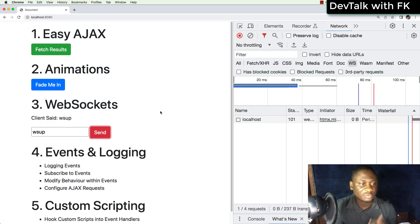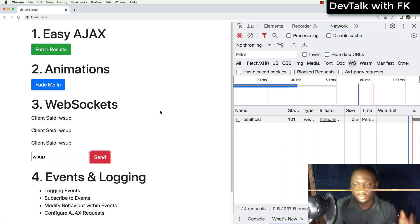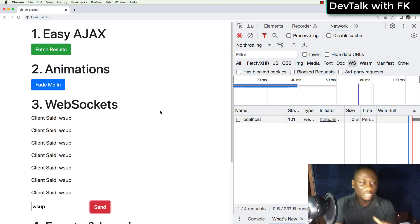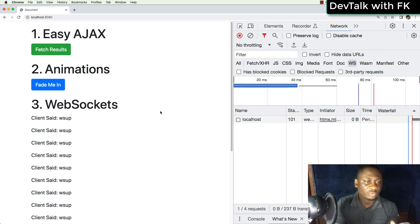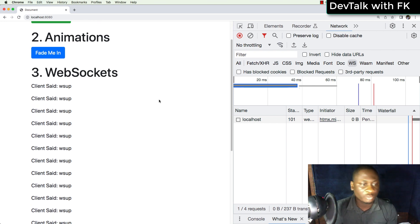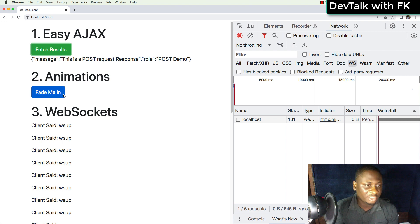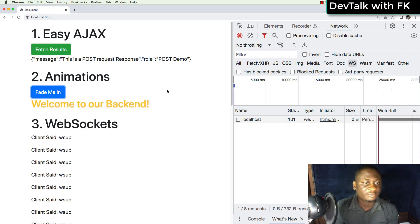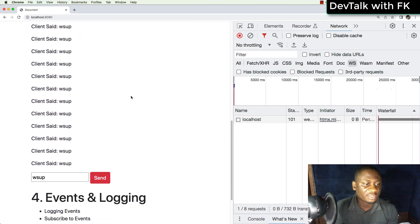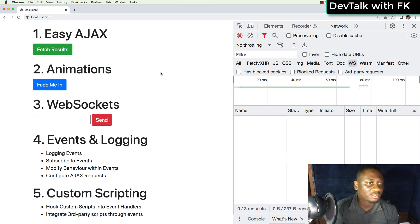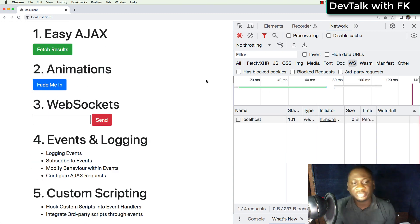Let's refresh and try again with 'what's up' — it just keeps saying 'client said what's up.' You can use this for any kind of real-time communication you want. This is how HTMX makes interacting with WebSocket servers seamless on the client side. So that's the third feature — WebSockets. We've seen easy Ajax, animations, and now WebSockets.